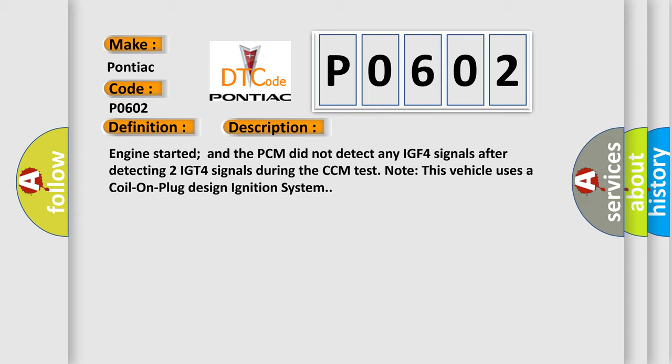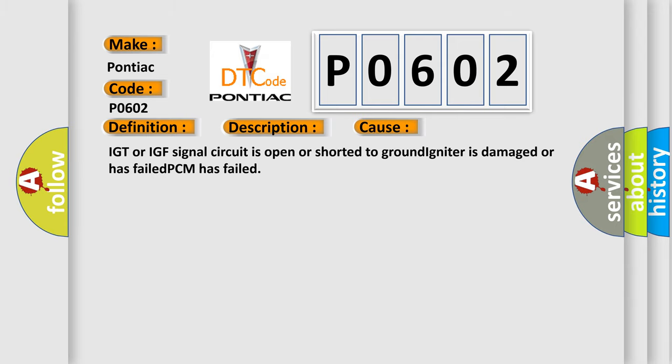This diagnostic error occurs most often in these cases: IGT or IGF signal circuit is open or shorted to ground, igniter is damaged or has failed, or PCM has failed.